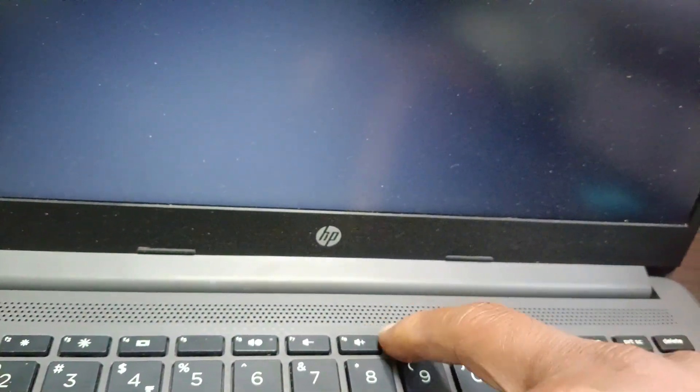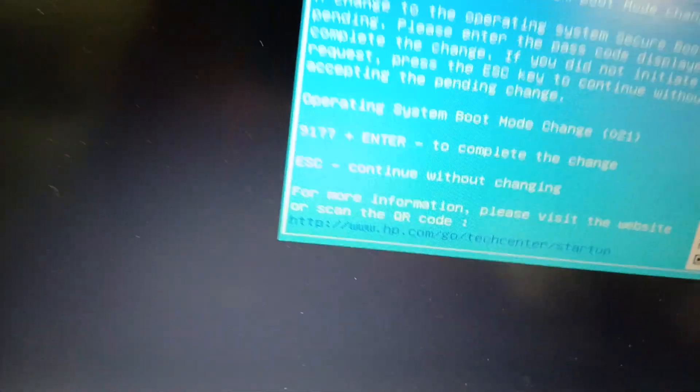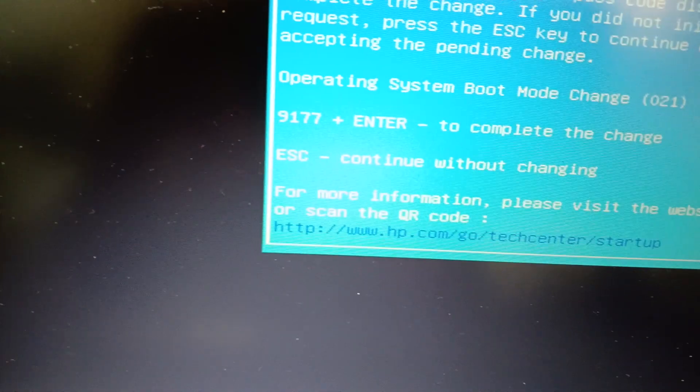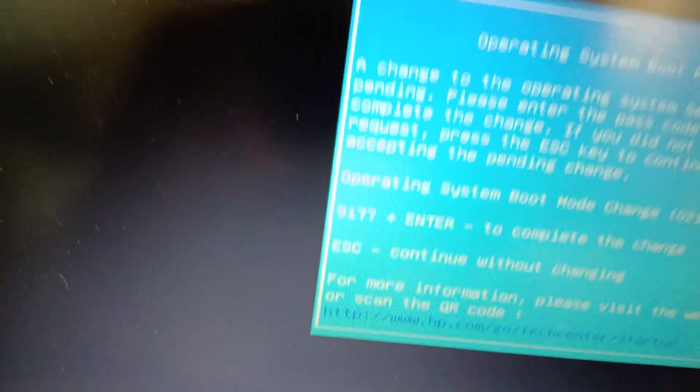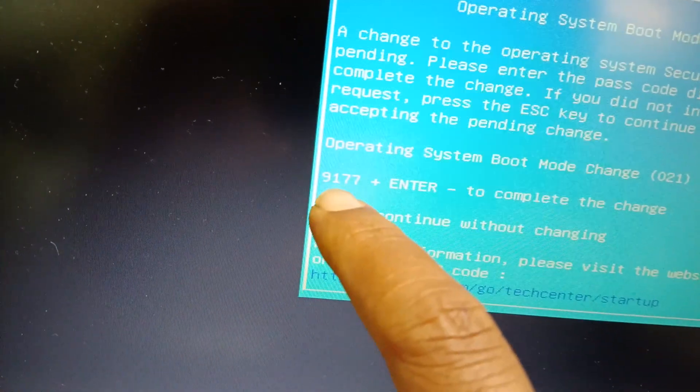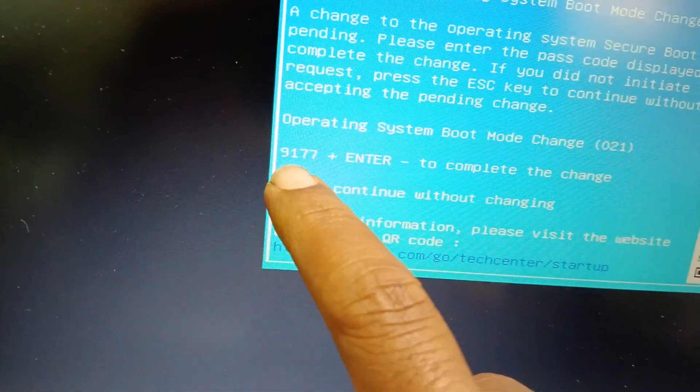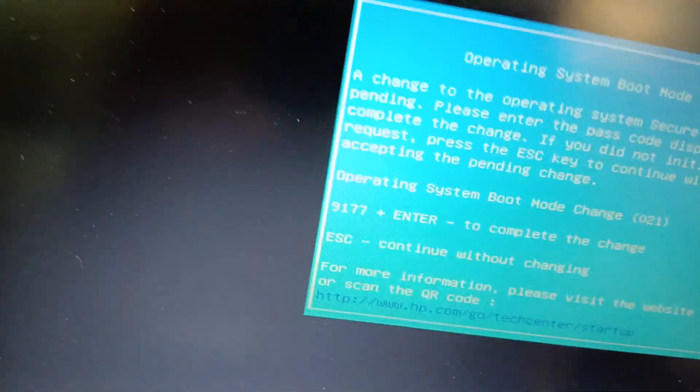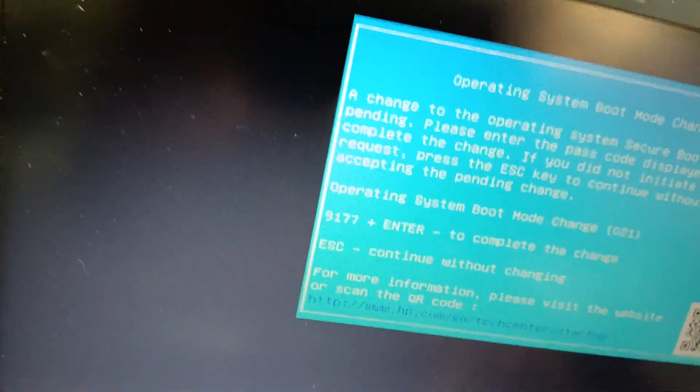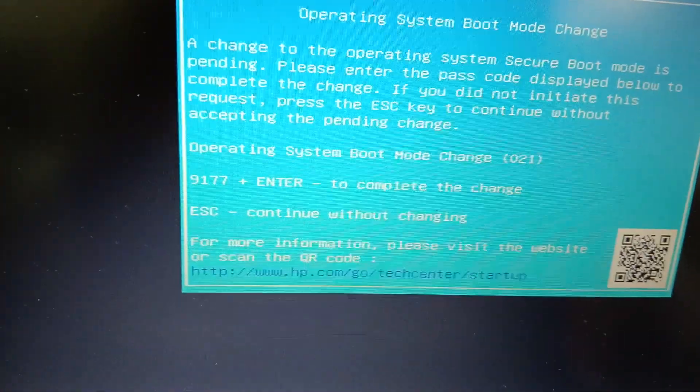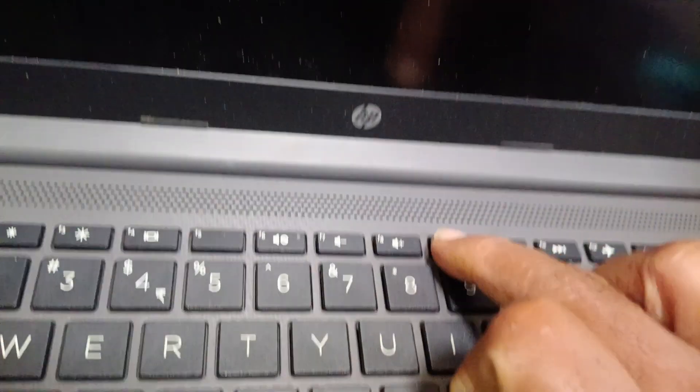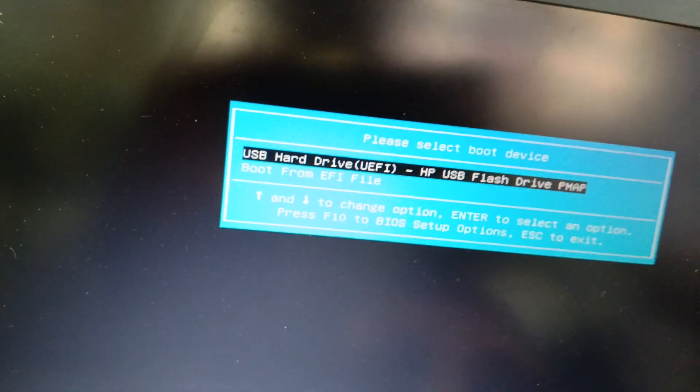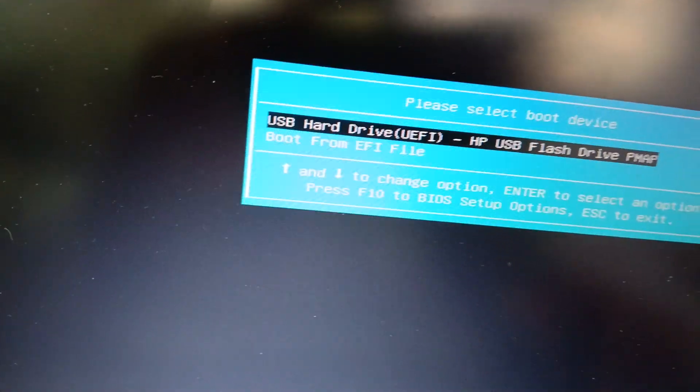Press F9 and it will ask for the confirmation code. For this, you need to type in 9177, then press Enter. Now it will start booting. Now again, go to the boot order option, press F9, and then select